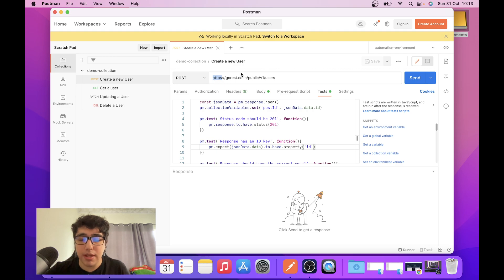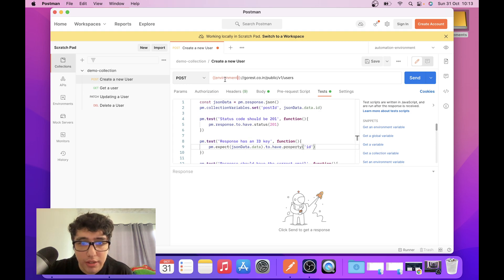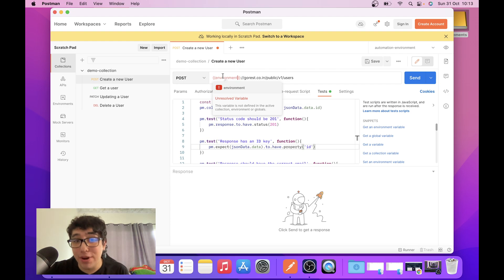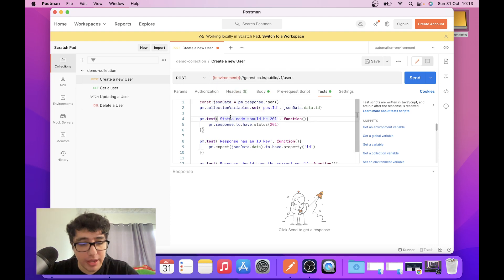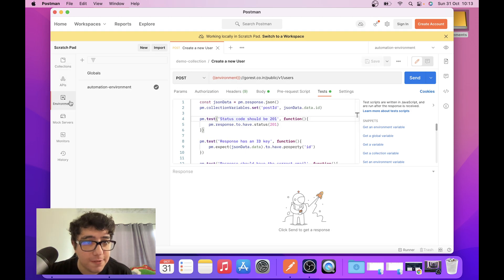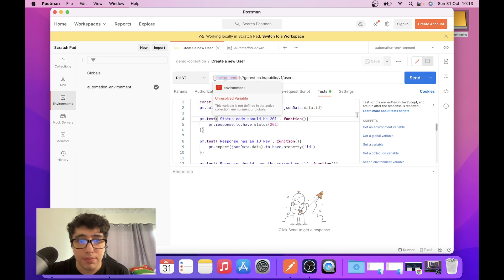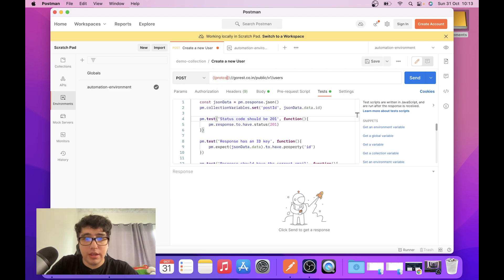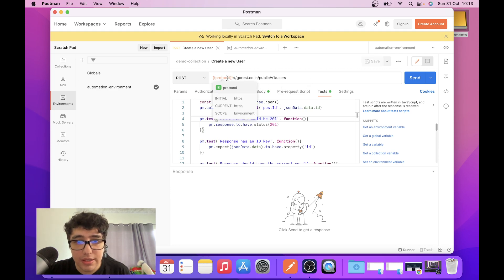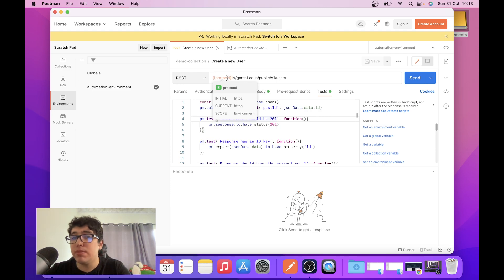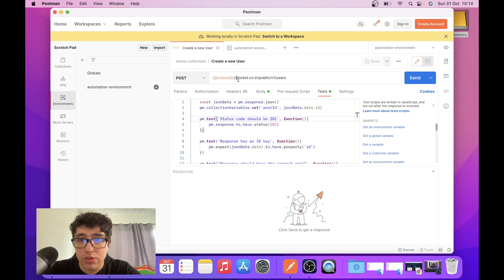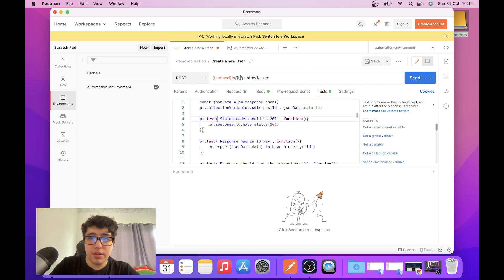Now I have access to this environment and I can change the HTTPS to the environment variable. There it is. I can see there's an unresolved variable — I probably saved it with a different name. It is 'protocol', I'm sorry. If I save this, you can see that Postman is now saying that 'protocol' is in scope of the environment, and the initial and current value is HTTPS. That's what we want.